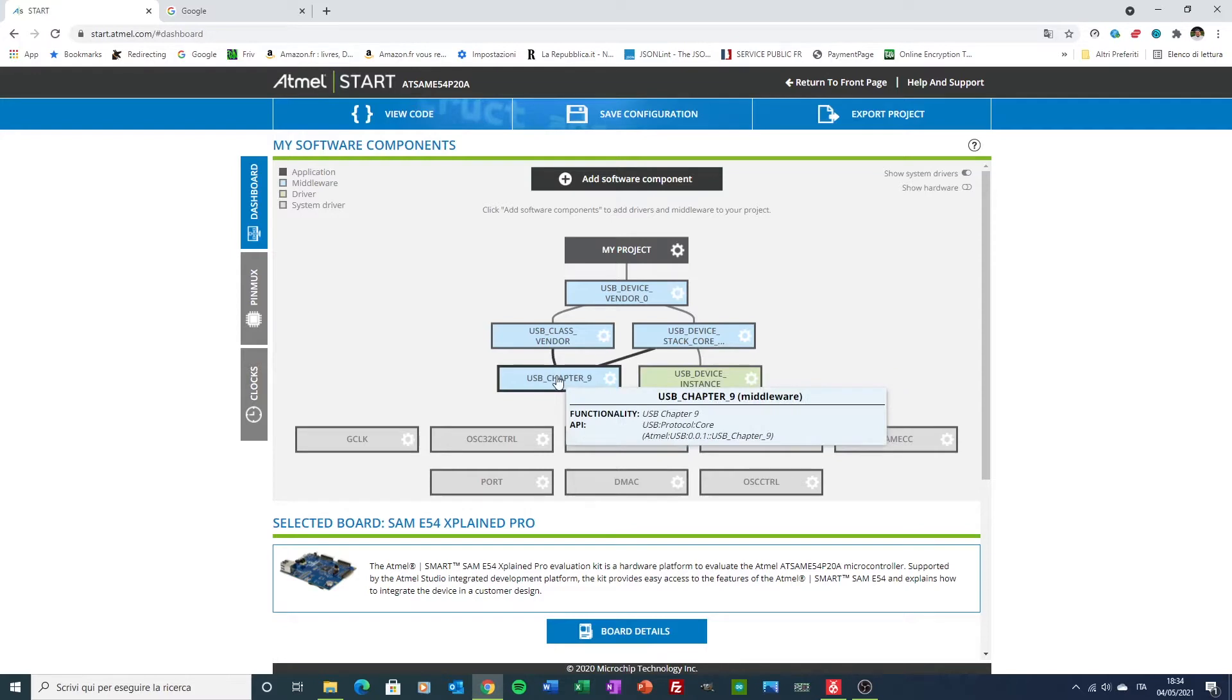The challenge here was to reverse engineer the Atmel code. I say reverse engineering because in fact there is no documentation at all, and customize it for MIDI purposes.